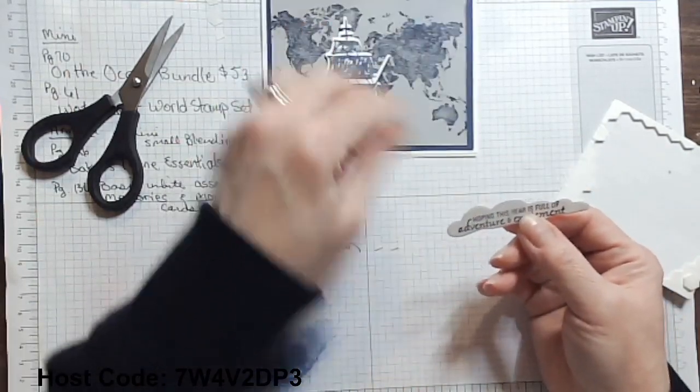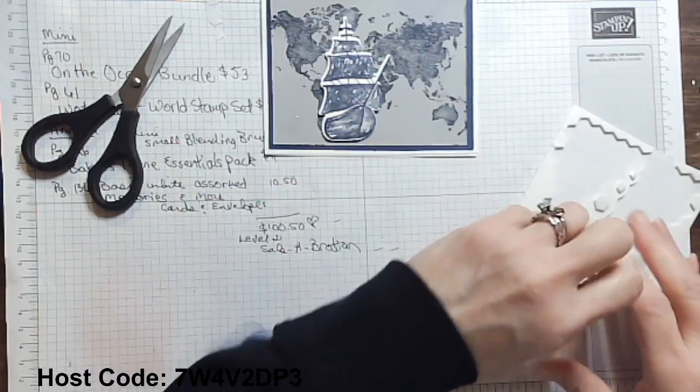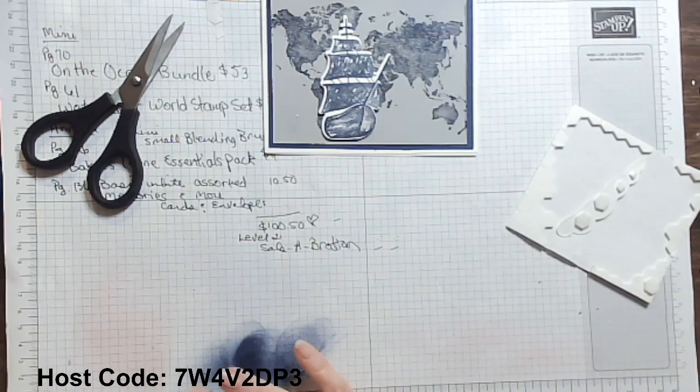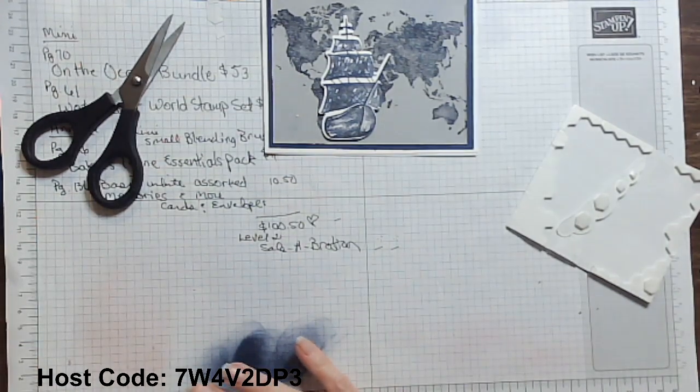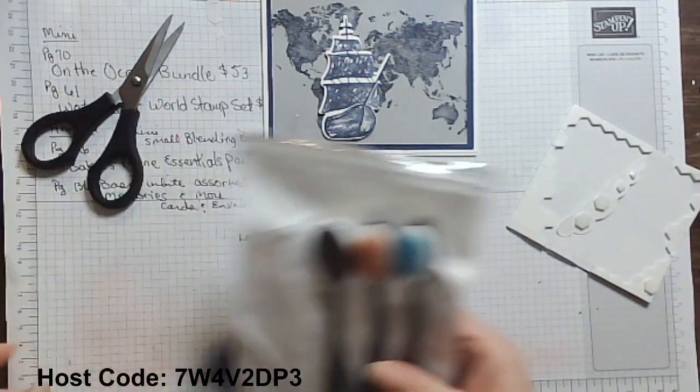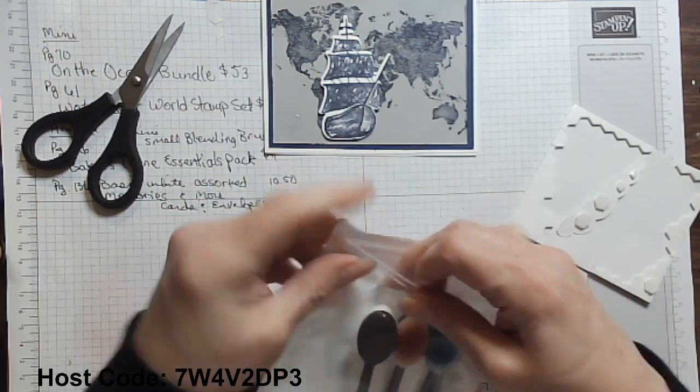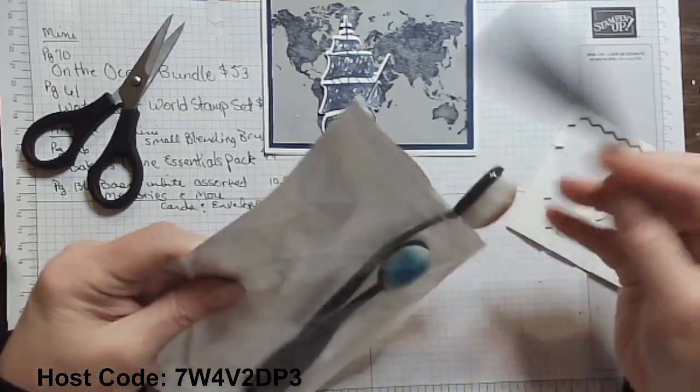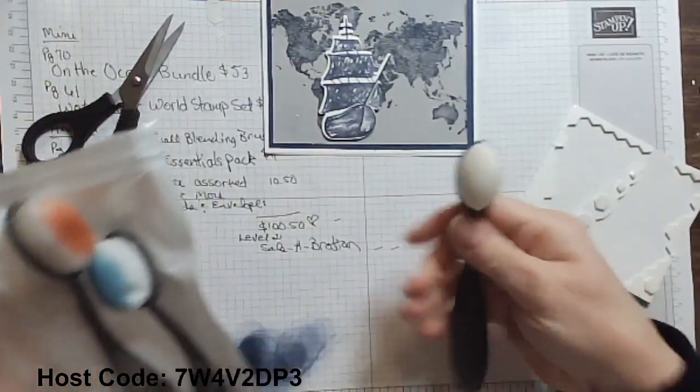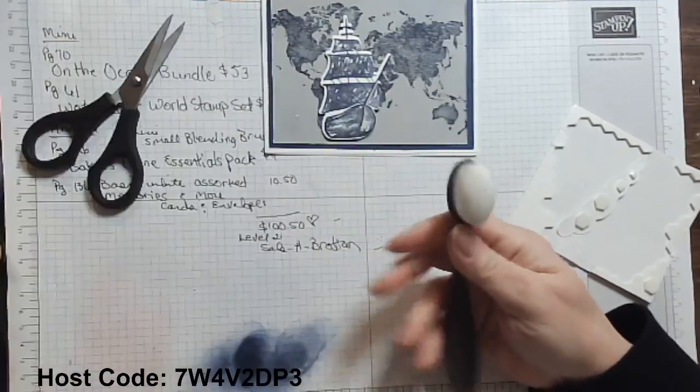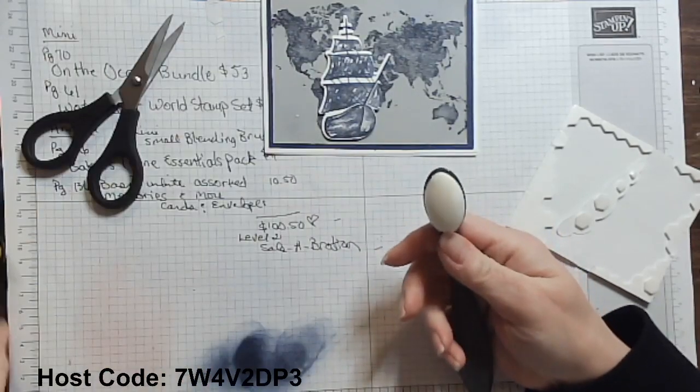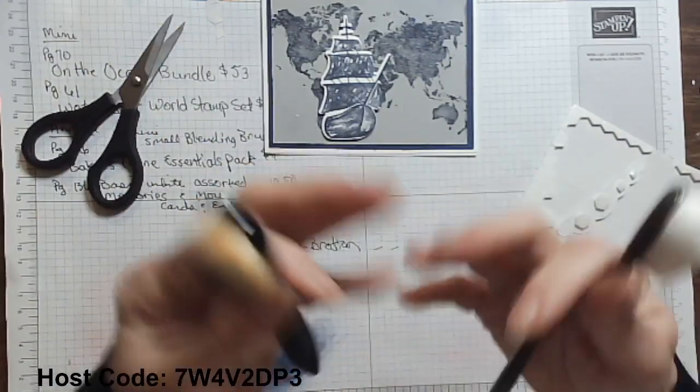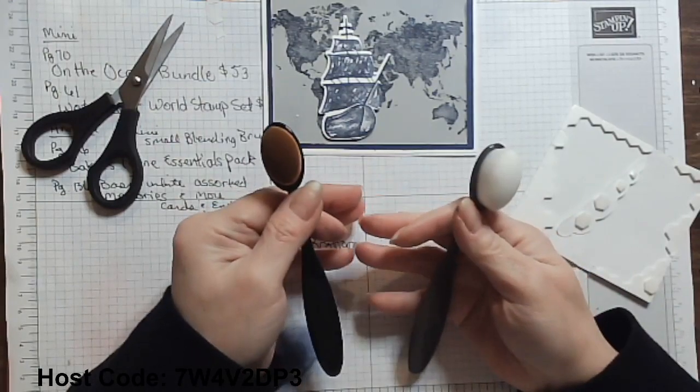I'm going to stop a minute because, you know, there's something that we have in the mini catalog and it is the mini blending brushes. So there are our mini ones. Now I want to show you something. I want to do a little test with you and talk about Stampin' Up's blending brushes.